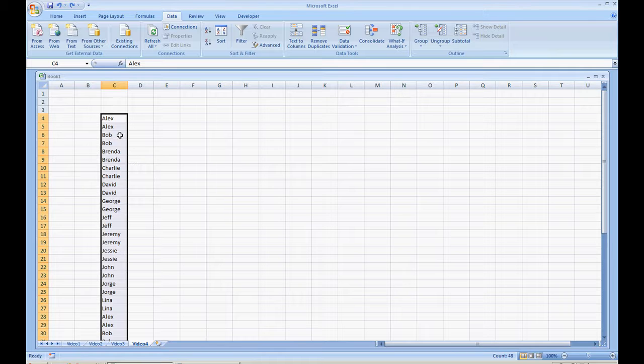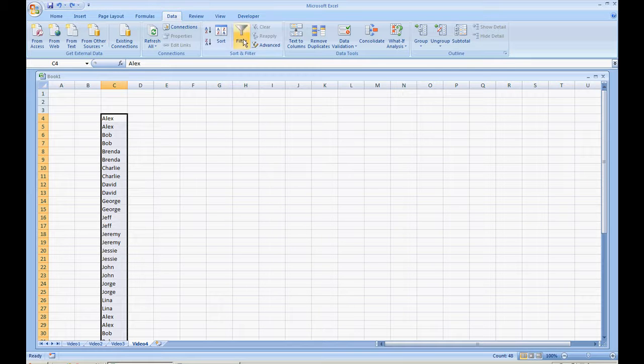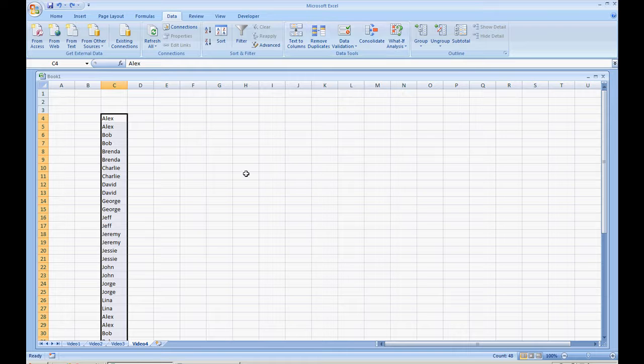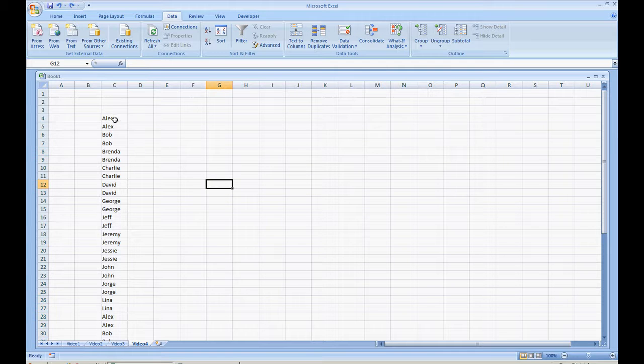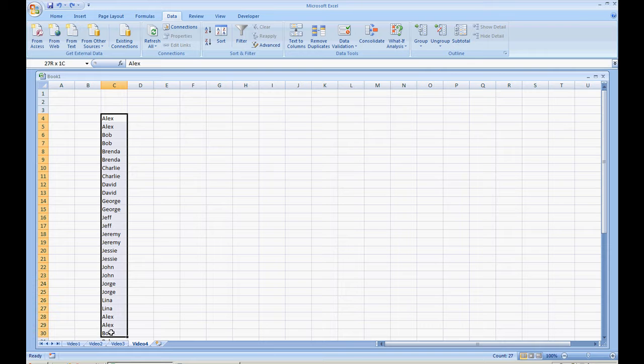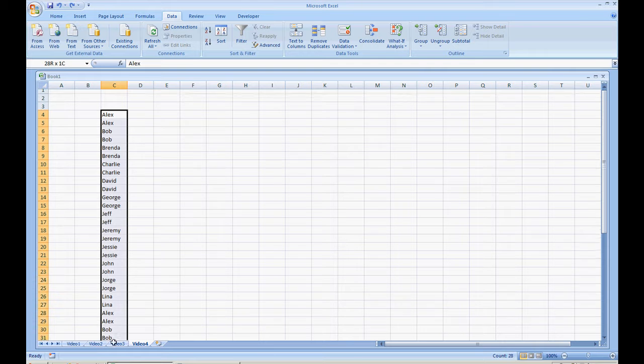First off, I already have a list set up and under your data section you have a remove duplicates option. In order to use this functionality, what you first want to do is highlight the list that you're going to be removing duplicates from.